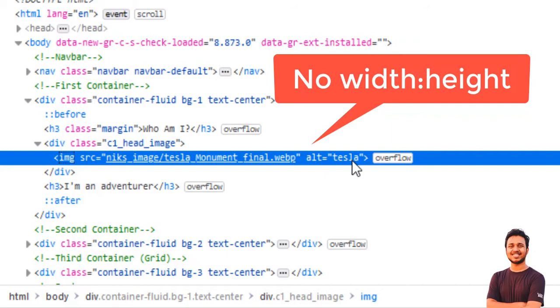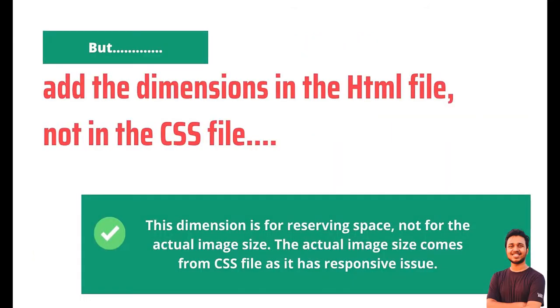But take care, we have to add the dimensions of the images in HTML file, not in CSS file.